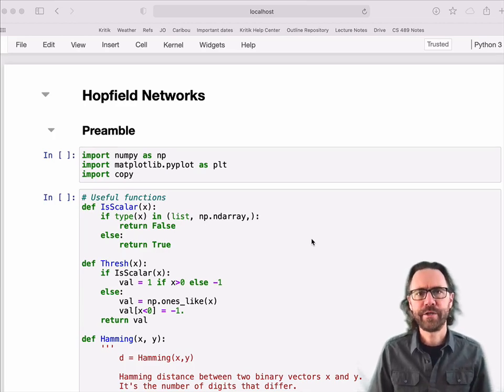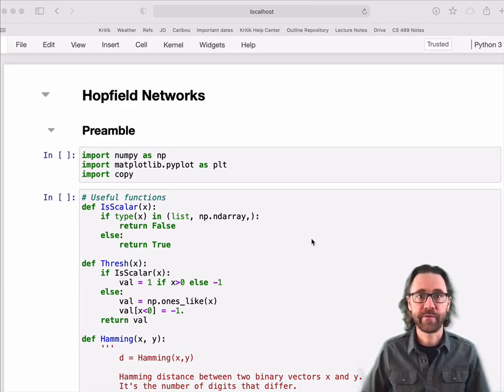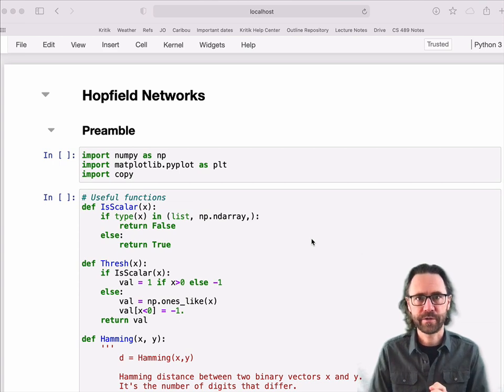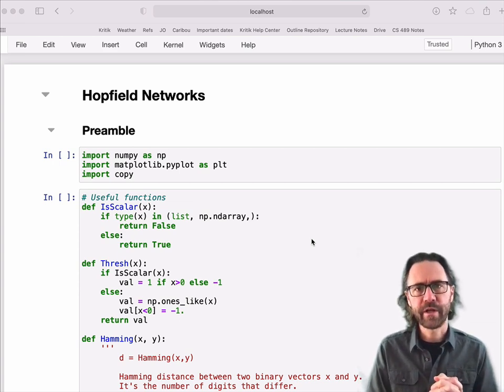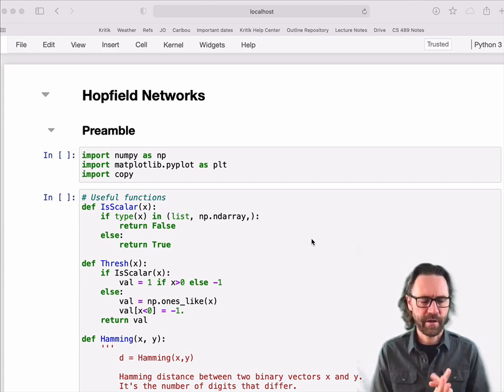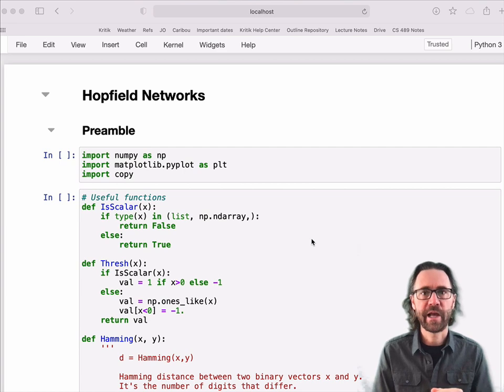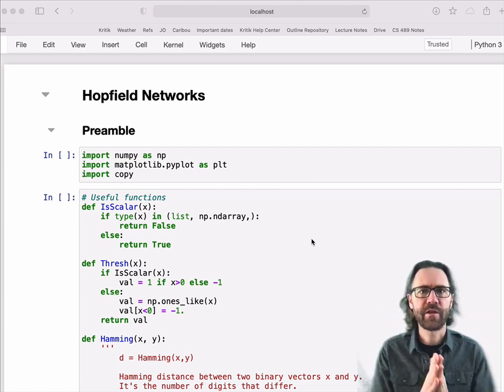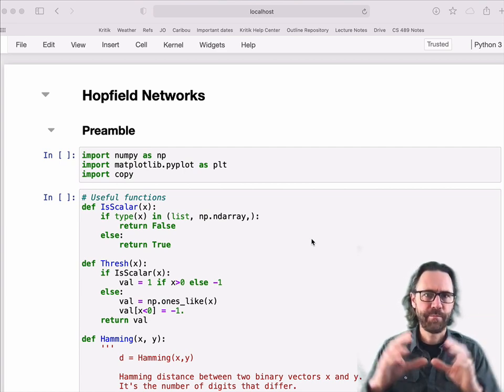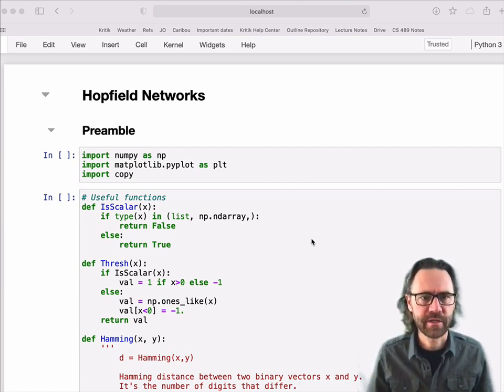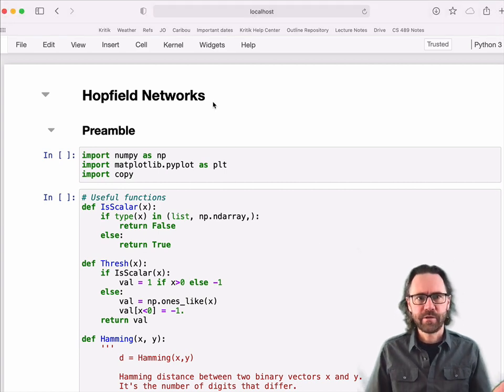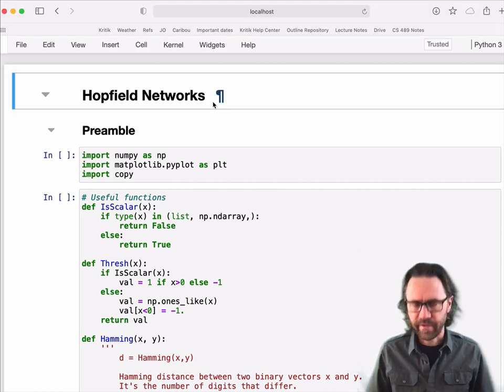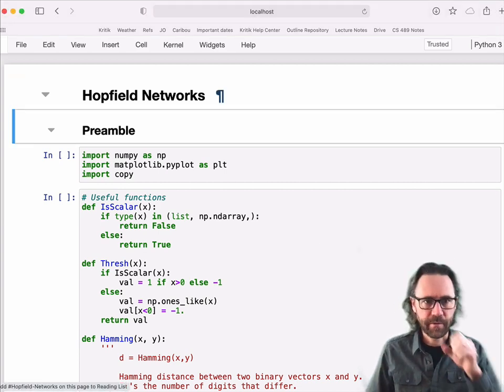I'd like to demonstrate to you the operation of the Hopfield network. This is some code that I had alluded to in the last video. In fact, you saw those pictures of letters, so you'll see those later on. So I'll make this code available to you. It demonstrates Hopfield networks.